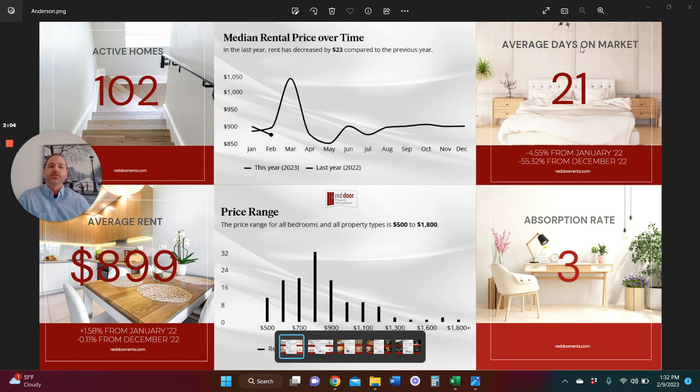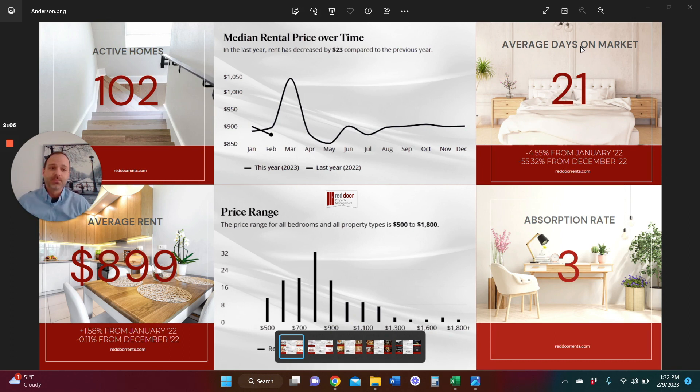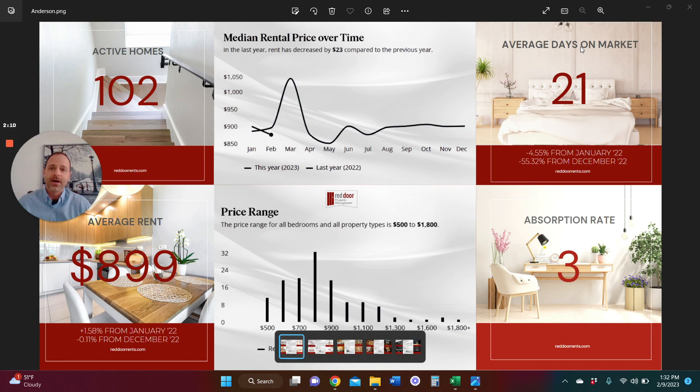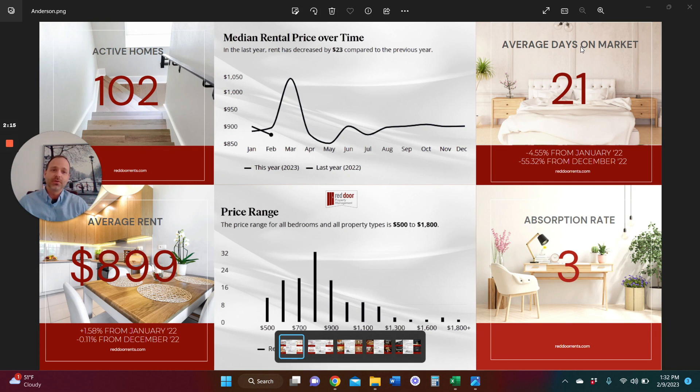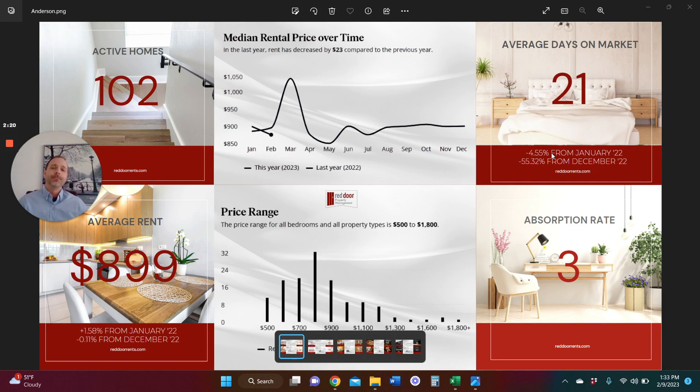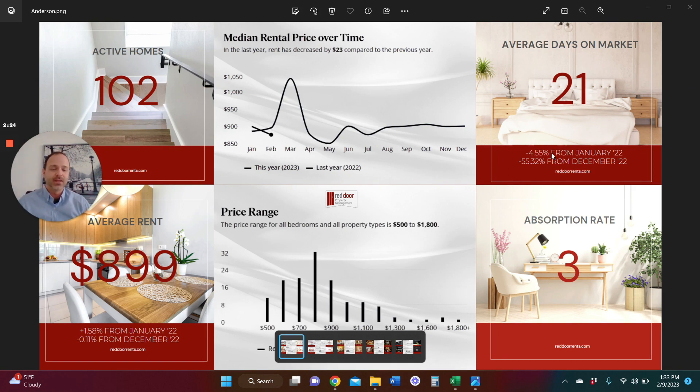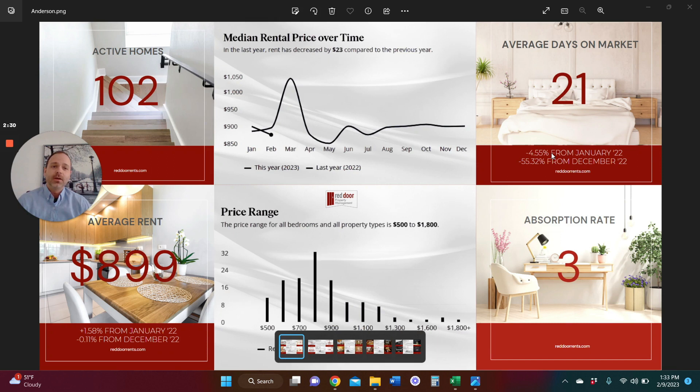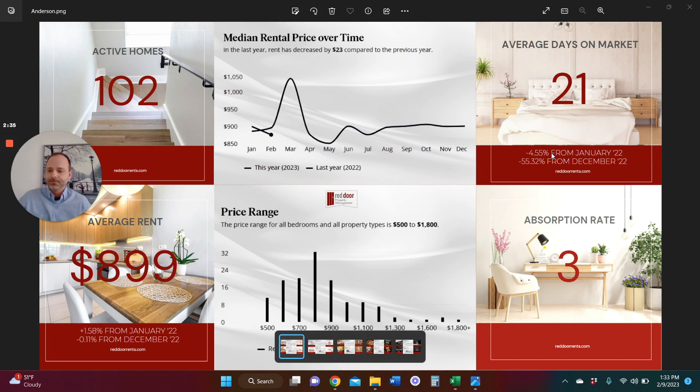Jumping over to average days on the market. This is pretty awesome, really. 21 days on the market is a very short time. It's an investor's dream to have an average days on the market of 21 days. That's wonderful. It's down 55%, which is a dramatic decrease, obviously. That does not indicate a stabilized market when you have swings of that nature. But nonetheless, it's 21 days on the market, which is a really good sign for the Anderson market.